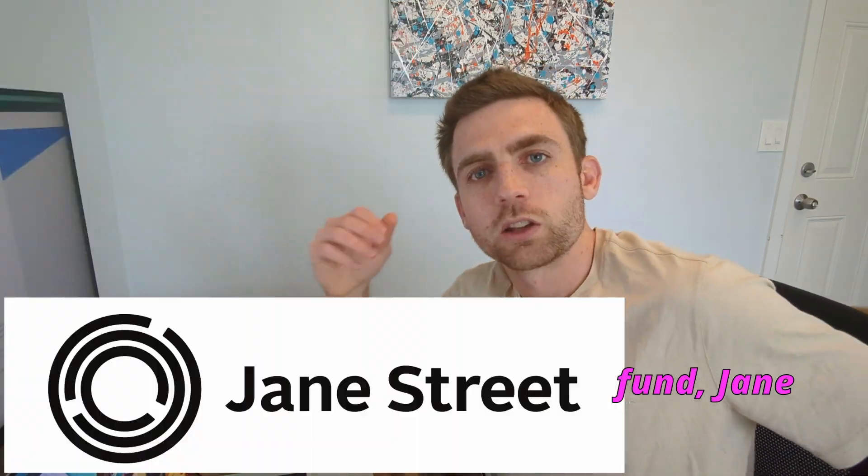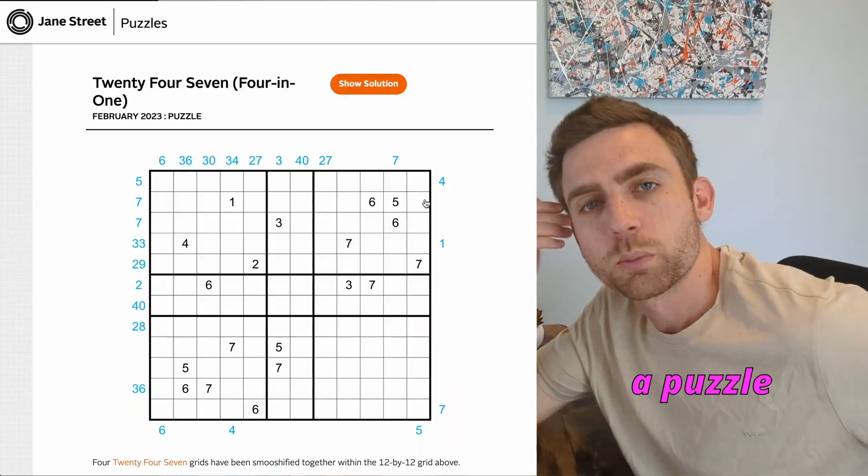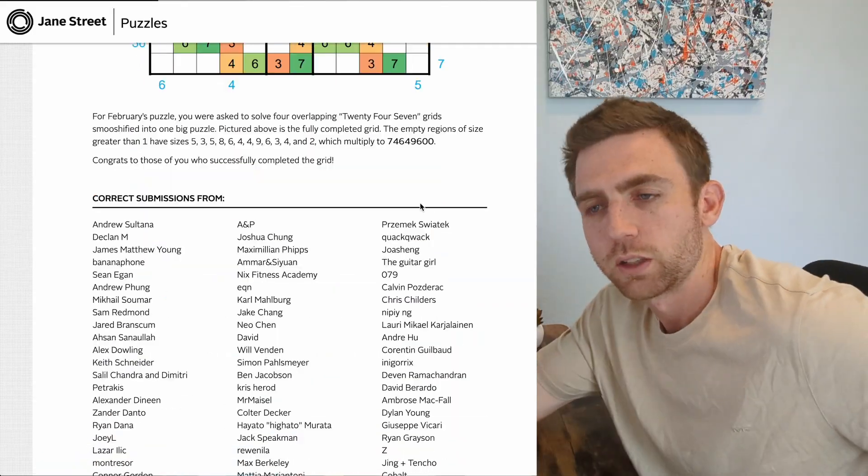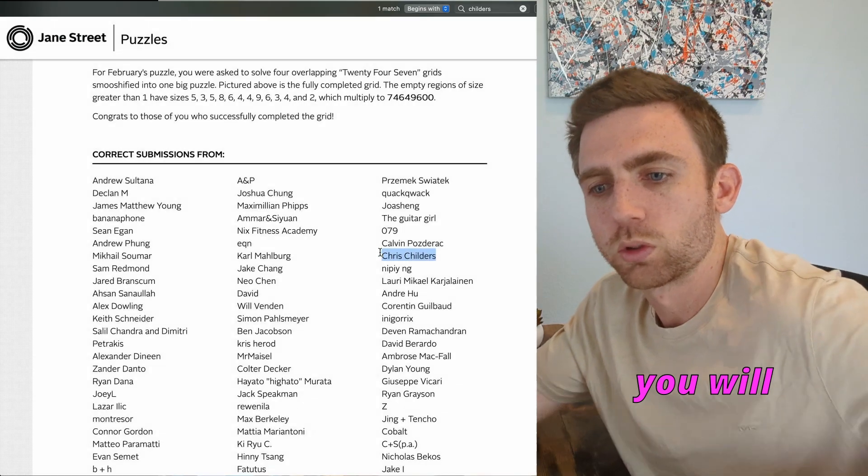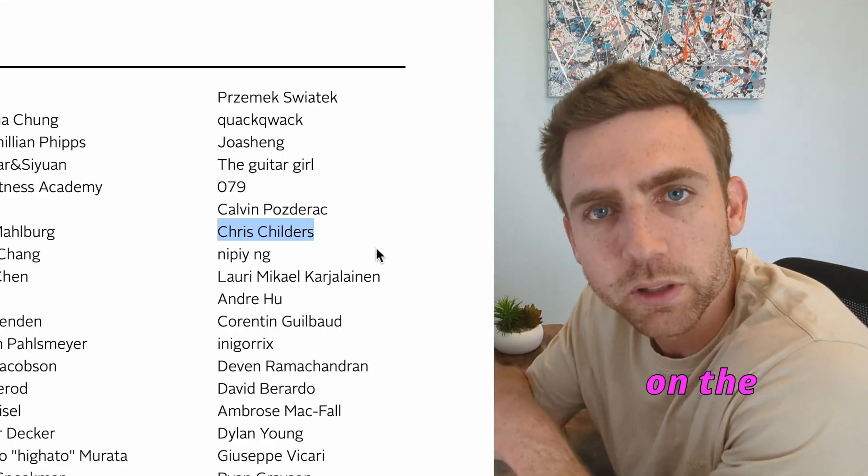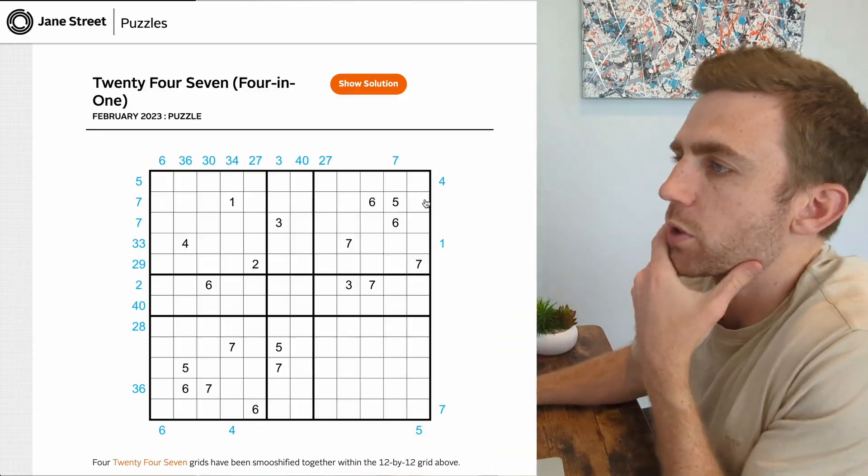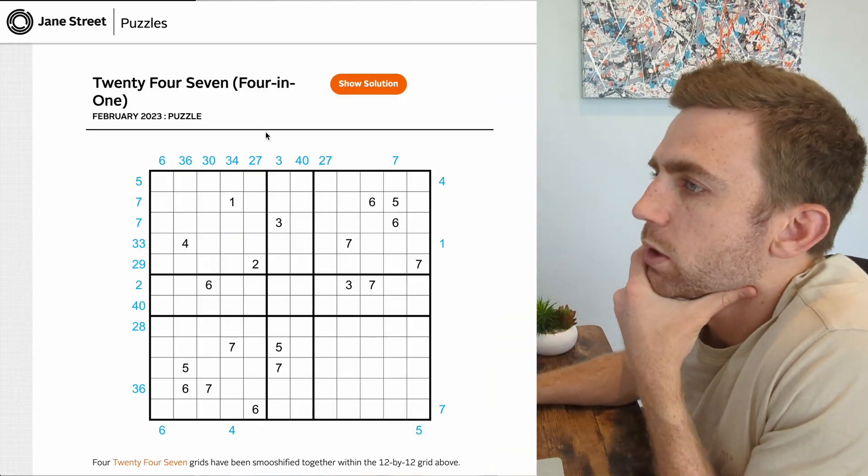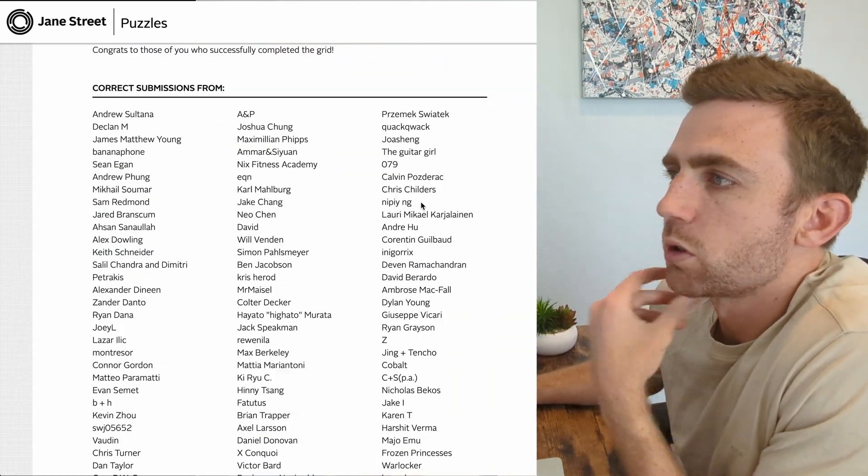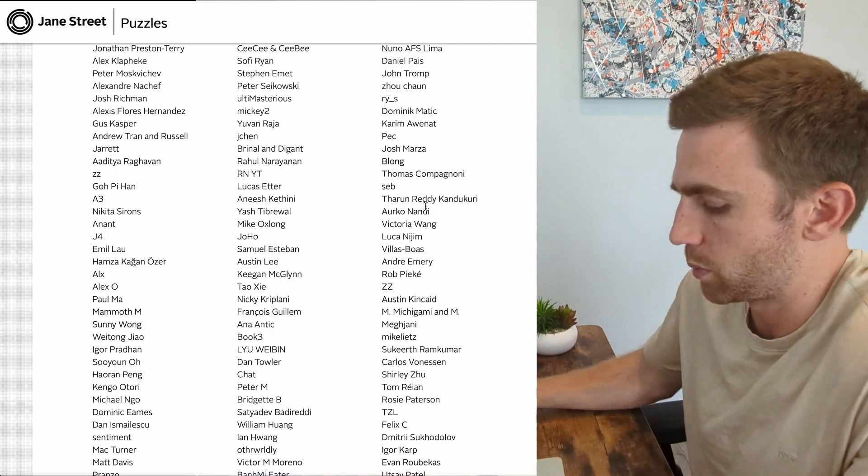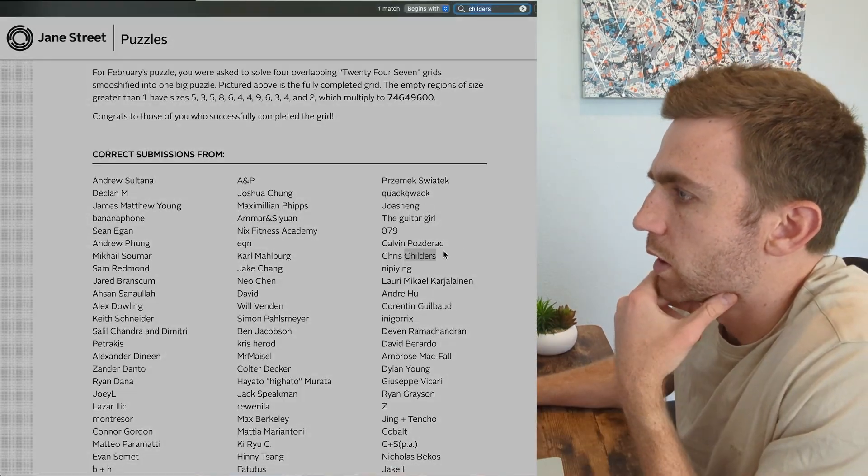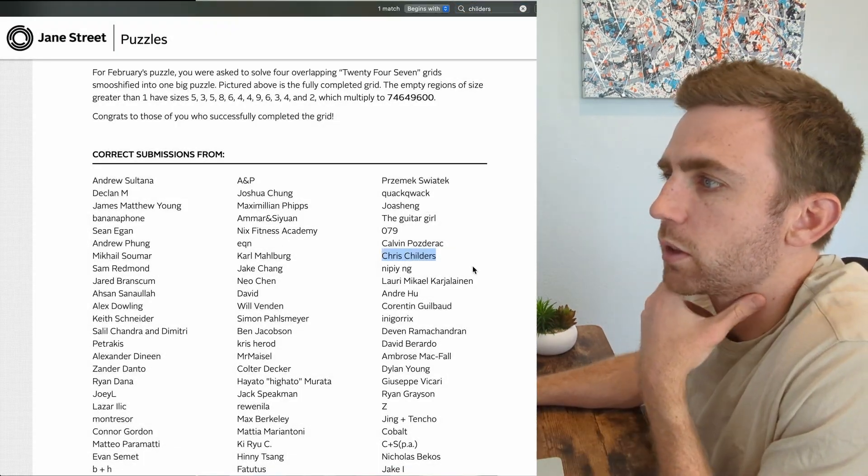Every month, the hedge fund Jane Street will post a puzzle to their website. If you finish the puzzle within a month, you will get your name up on the leaderboard. This is 24-7, 4-in-1. The solution's already out since this has been out for a couple months, but there's my name on the leaderboard right there.